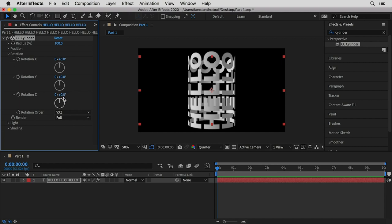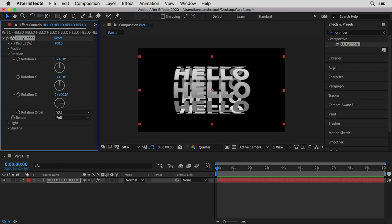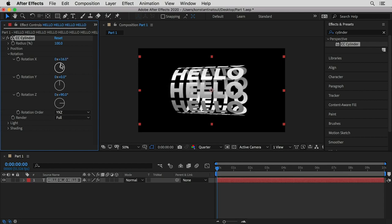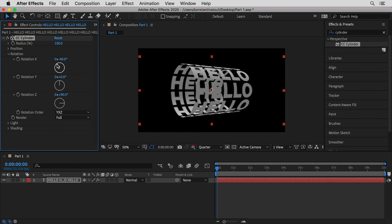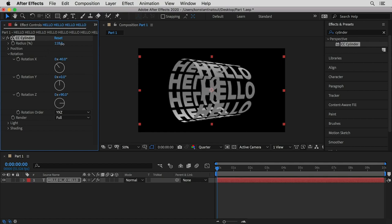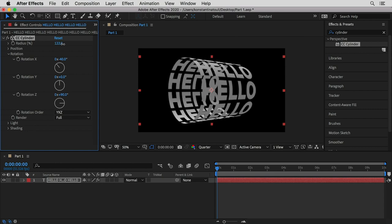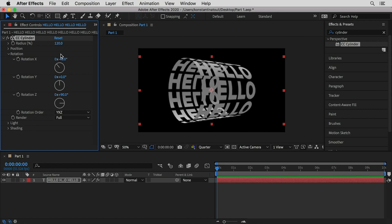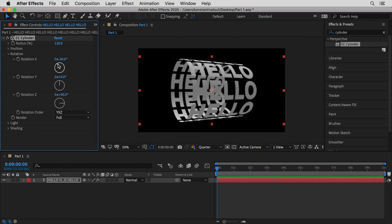In the rotation part I'm gonna rotate my cylinder to have it horizontal, parallel to my canvas. I'm gonna also use the Rotation X to get some interesting perspective. You can use the radius to increase in degrees the radius of the cylinder and further adjust it.